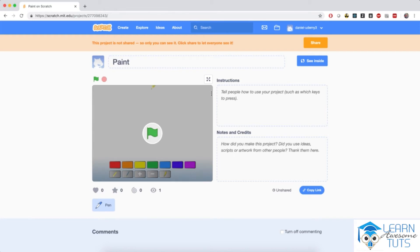All right, welcome back. In this chapter we will learn to invent our own application that will allow us to draw and paint in Scratch.